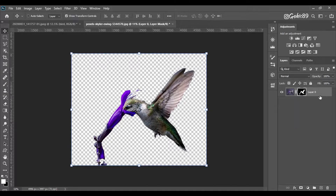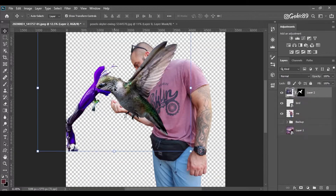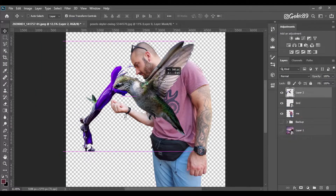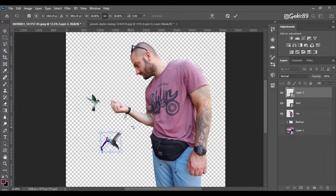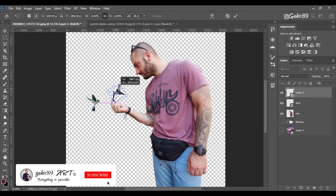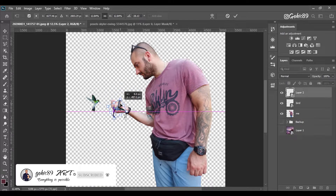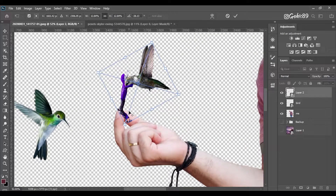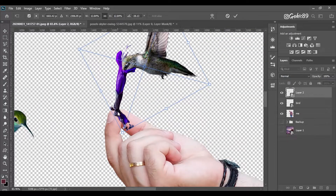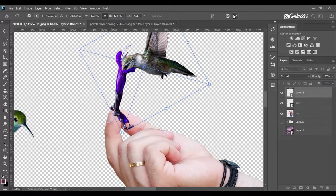Then I extract another bird, add a clipping mask, and add it on the main picture. I apply the clipping mask and convert it to a smart object, then change the size to fit with the hand using proper proportions. Then we're going to hide some part of the flower using a clipping mask.